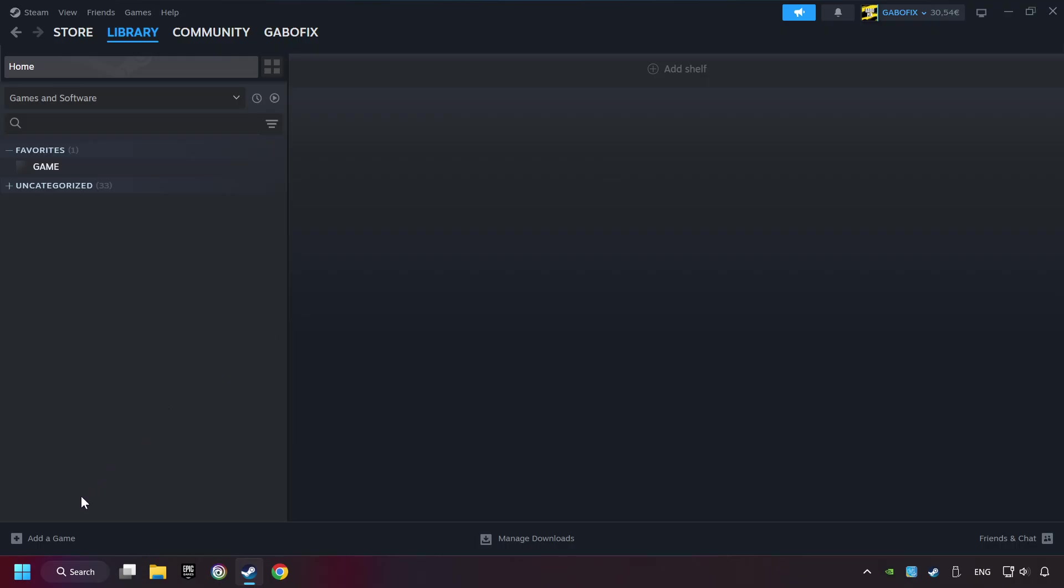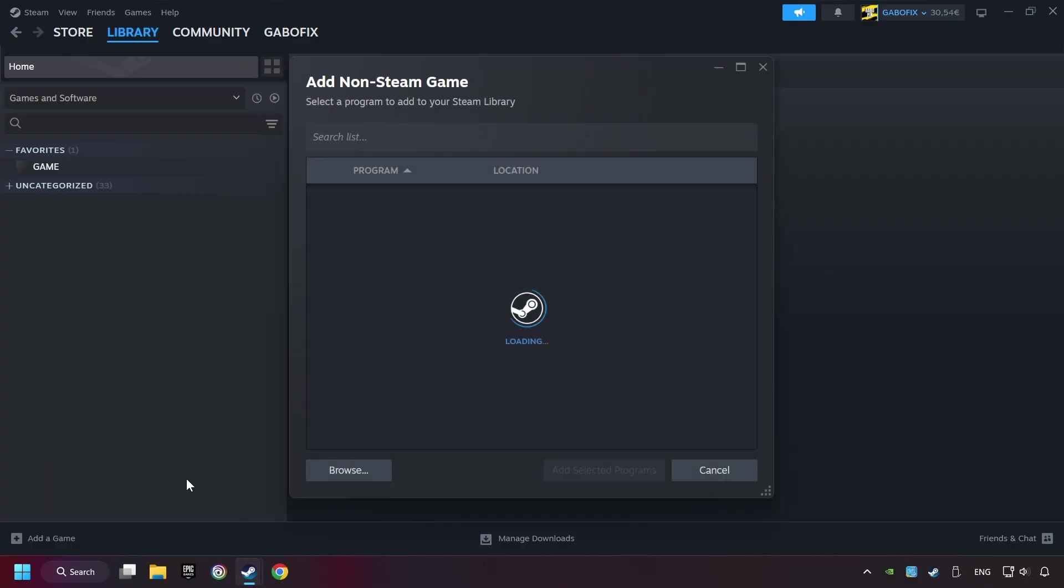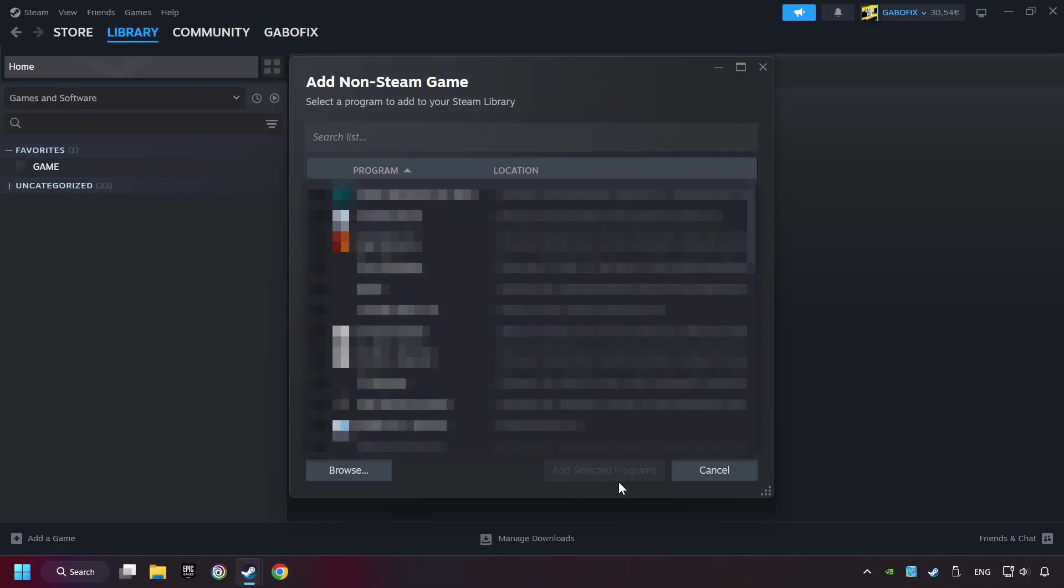If you don't have the game on Steam, then add it by Add a Game. Click on Add a Non-Steam Game. Then select the game that you want to use your controller with. Finally, click on Add Selected Programs.